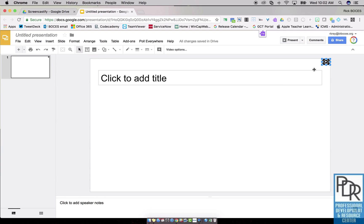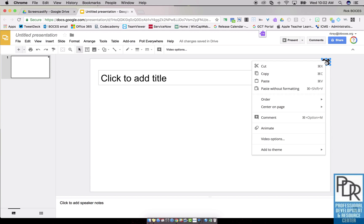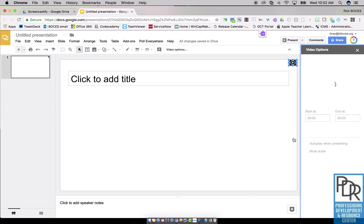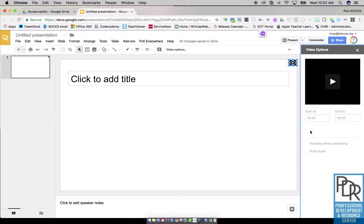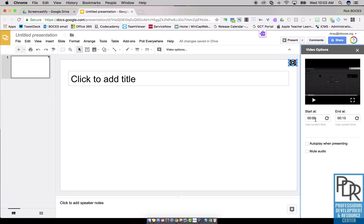And then I'm going to right click on it like we saw in a previous video, select video options. This is where I can trim it in case I didn't start or end it as neatly as I wanted to. So there's no dead space, I can change the start time and the end time.